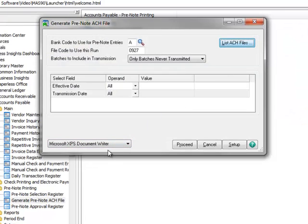Let's close the window and for our demonstration, we're using our Microsoft XPS Document Writer printer so that we can save the file and display it on our screen.